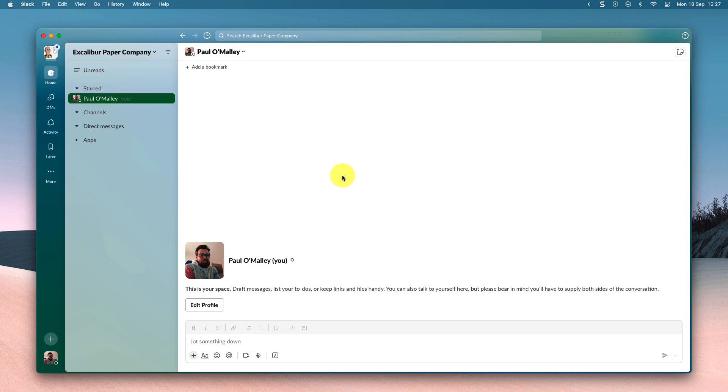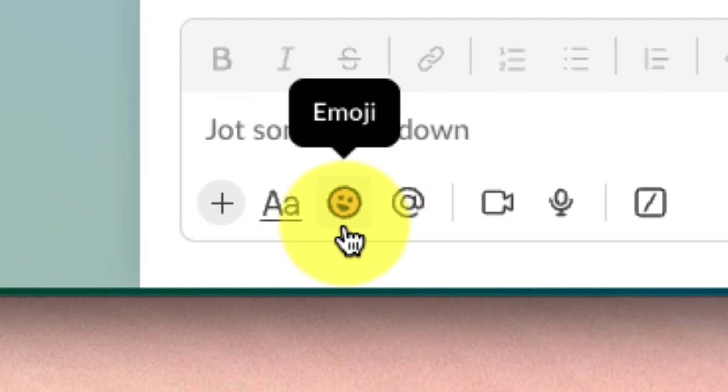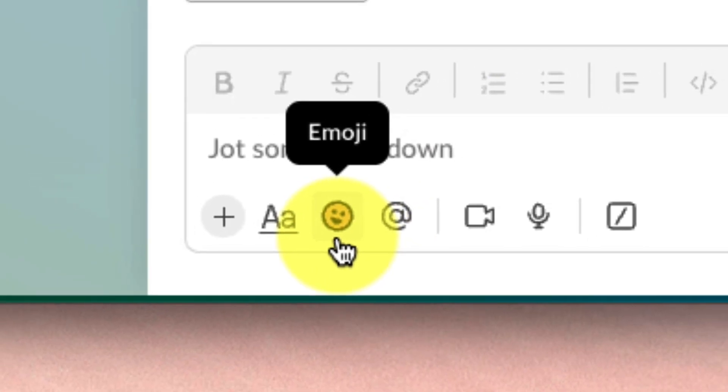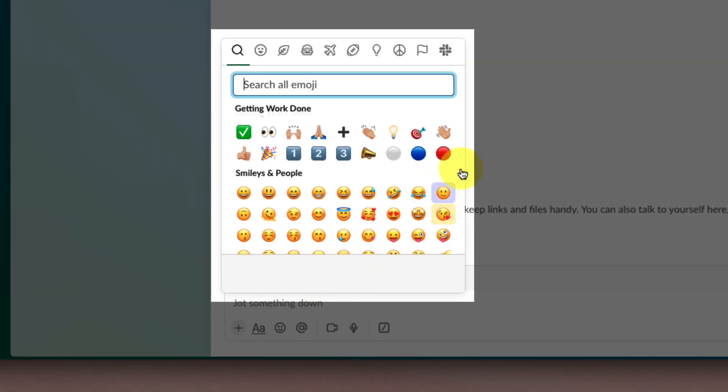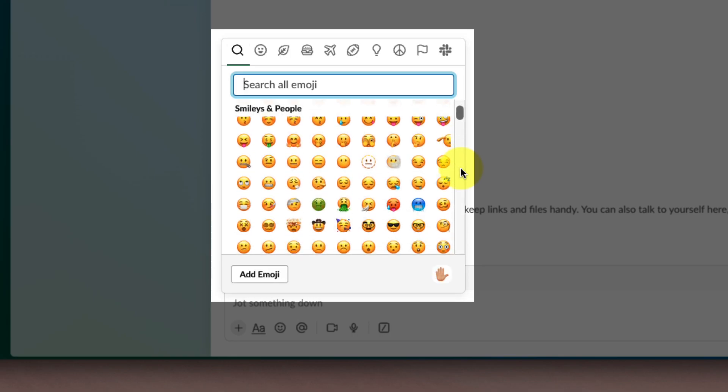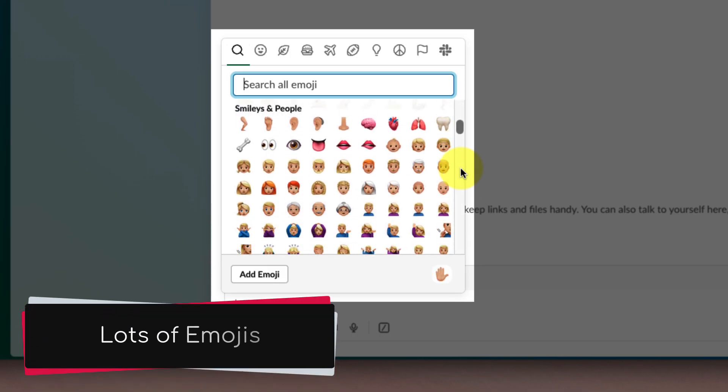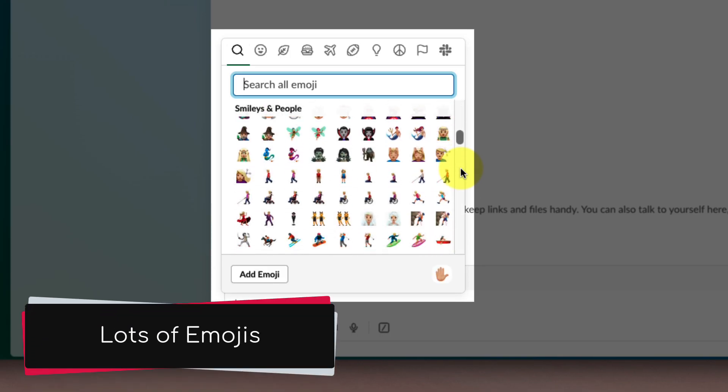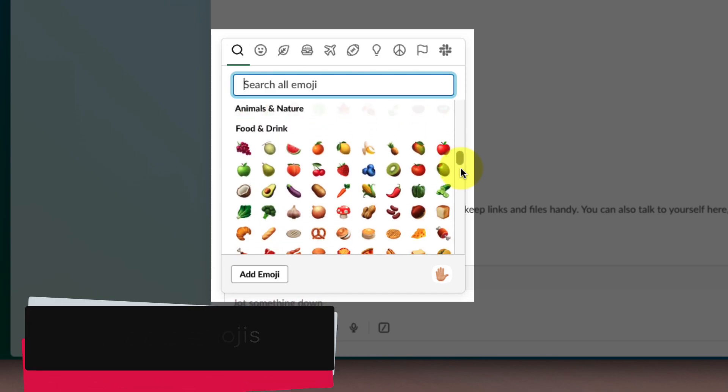Here you can see I'm inside my Slack client. If I head down to the text compose field here, you can see the emoji button. Selecting this gives me a pop-up where I can see all of the available emojis inside my Slack workspace, and there are lots of them—literally hundreds and hundreds.